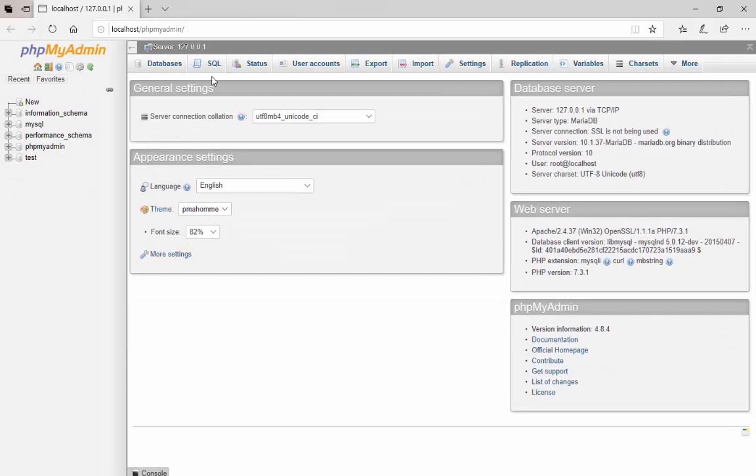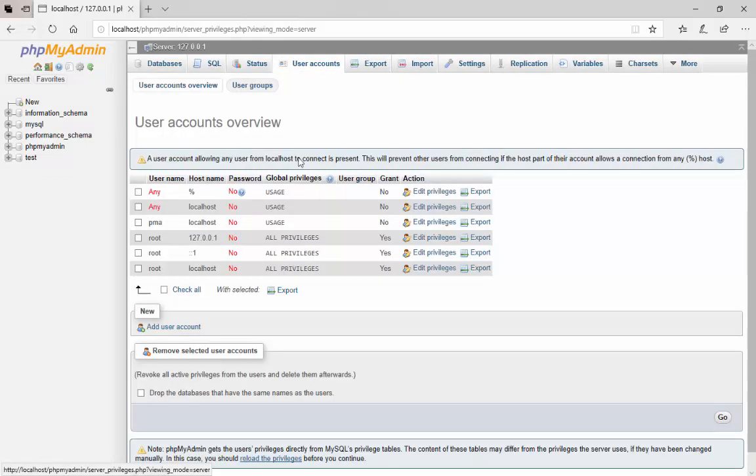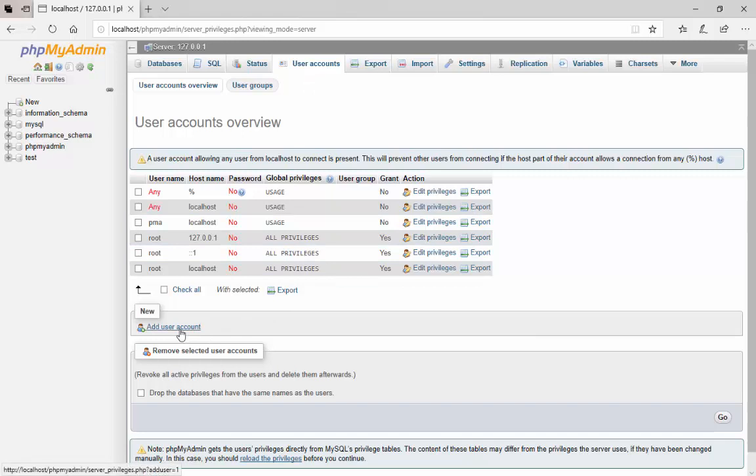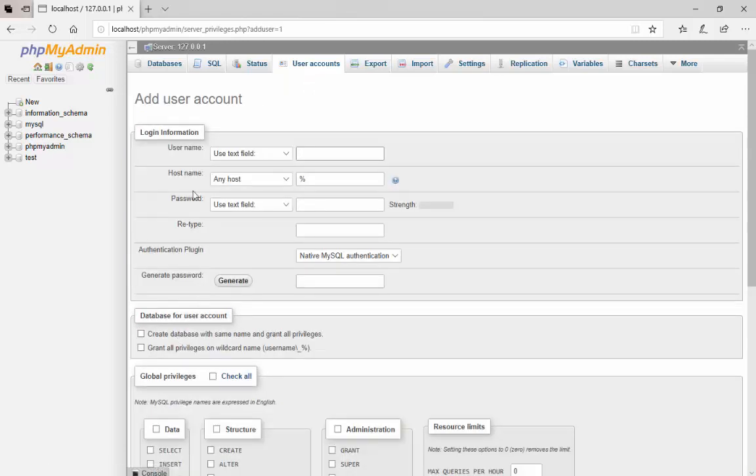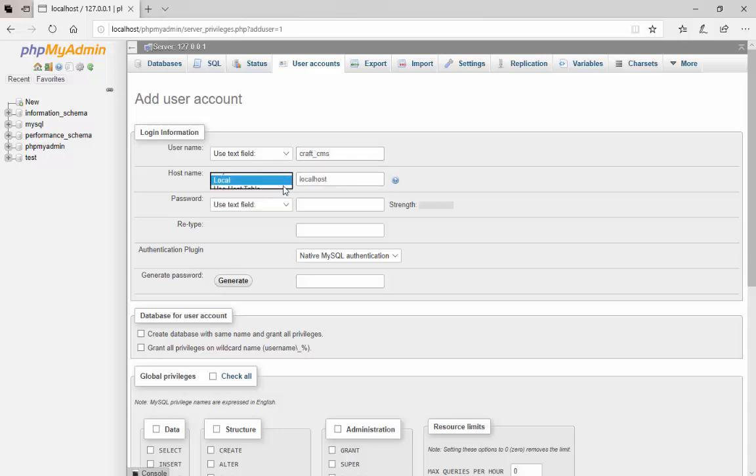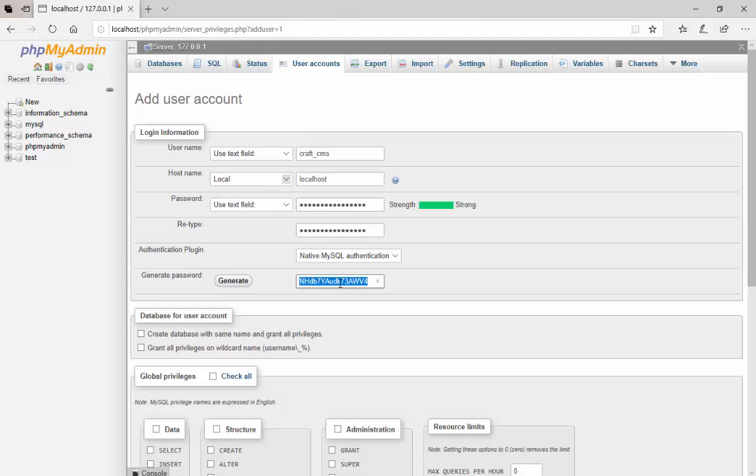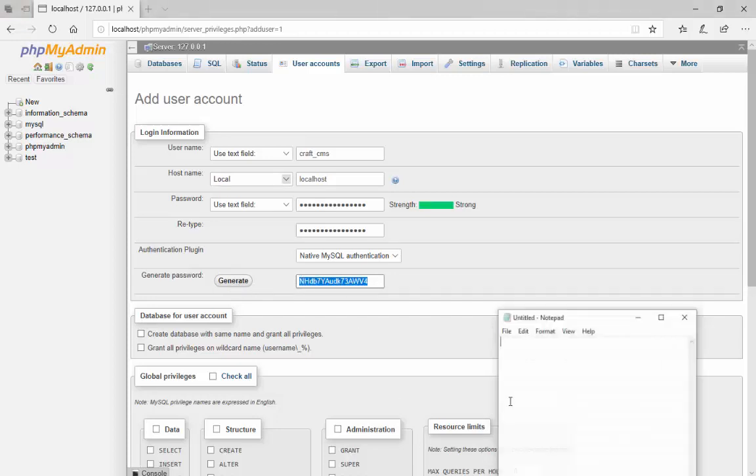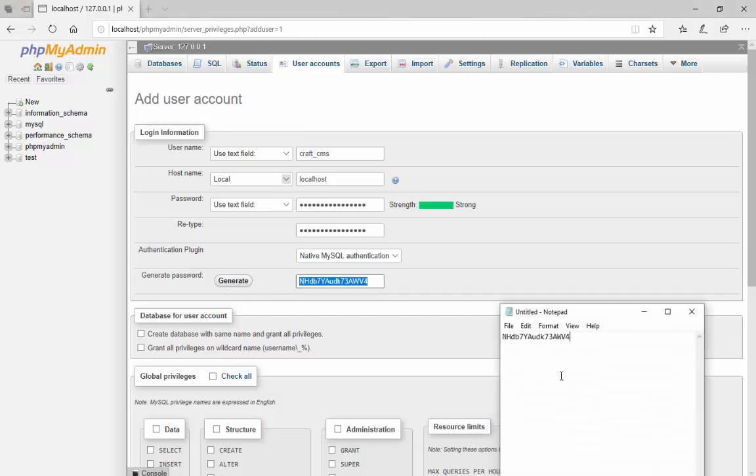Your browser opens up with your localhost URL. Here go to Users Account and click on Add User Account. Enter your username and select Local for Host Name and click on Generate button to generate a password.